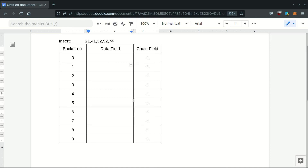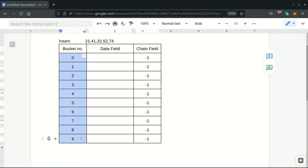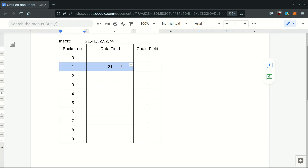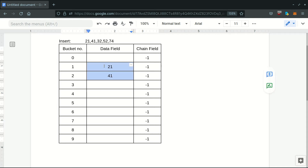Today we'll see how to implement chaining with replacement. We'll insert specific elements into a hash table with 10 buckets, so our hash function will be mod 10. 21 comes in at position 1 since 21 mod 10 is 1. 41 is checked for collision at index 1 — it is colliding, so we linearly probe it to the second location and update the chain field of 21 to point to index 2.